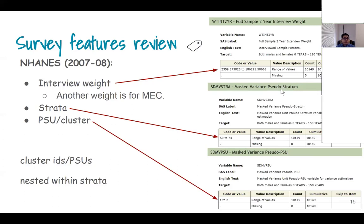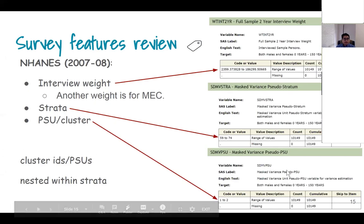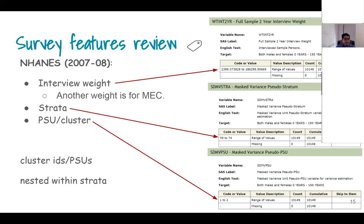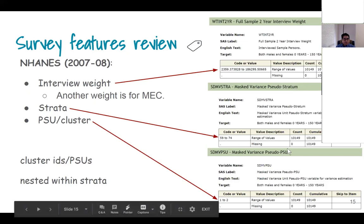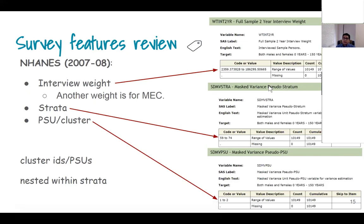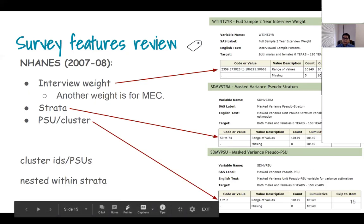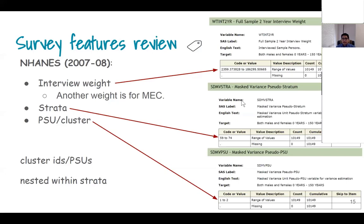The stratum and PSU information is somewhat masked so that an analyst cannot identify exactly which city a person is from. For example, if there was one person with both cancer and diabetes in a particular city, you could identify that city. That is one reason they do this anonymization. The enhanced BRFSS at least gives you stratum and PSU information, but the CCHS does not even give you this, and we will see the implication of that later.